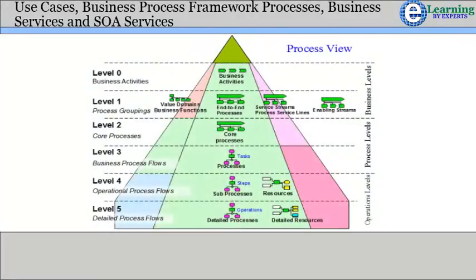The diagram above illustrates how the process hierarchy is implemented by specific types of process at different layers. It shows how business services fit into the business process framework. The levels in the business process framework are not completely uniform in their granularity for all business functions, and it may be necessary to reinterpret the levels discussed here to suit the level of detail provided by the business process framework for the particular business function being considered.